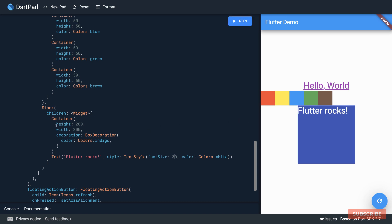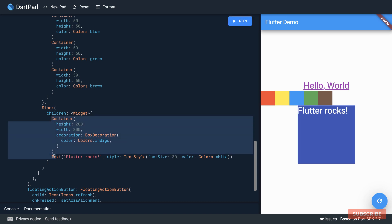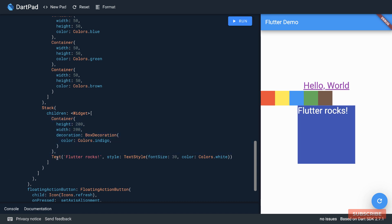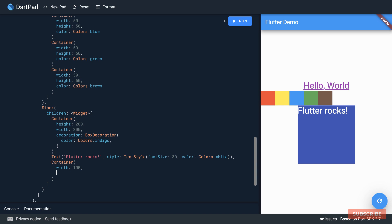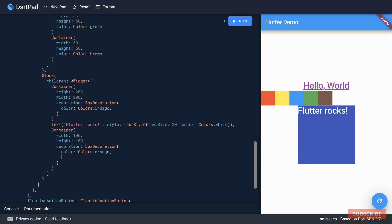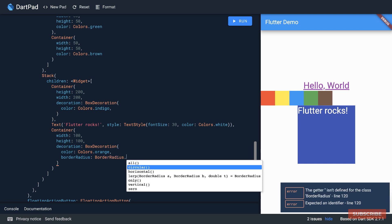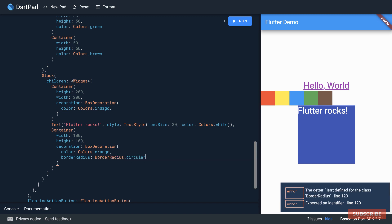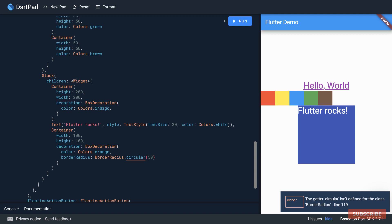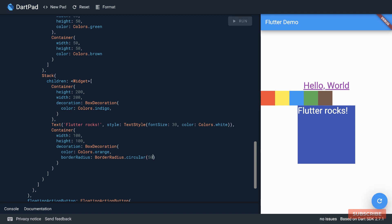So what stack does is it's overlaying each widget on top of the other. So if I for instance add another container here, set the width to 100, set the height to 100, specify a decoration, we'll give it an orange color, and we will specify a border radius. Here we want a circular border radius and in here we'll specify 50. So let me run this and now you can see the orange circle is overlaid on top of the other two.